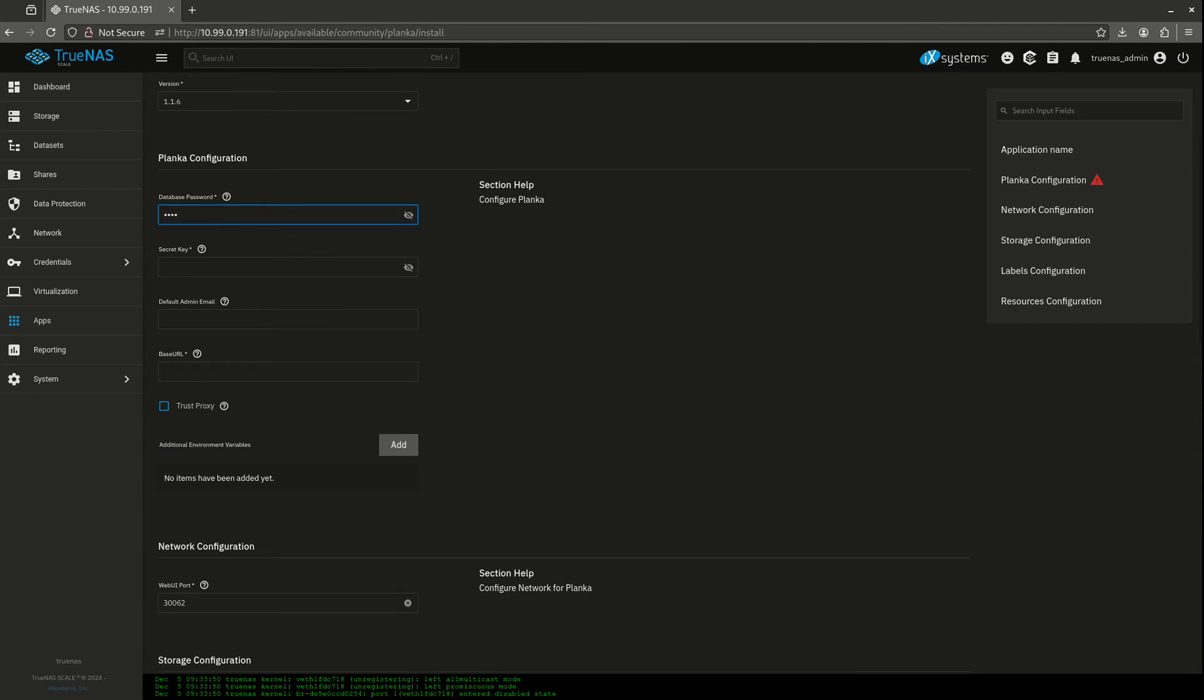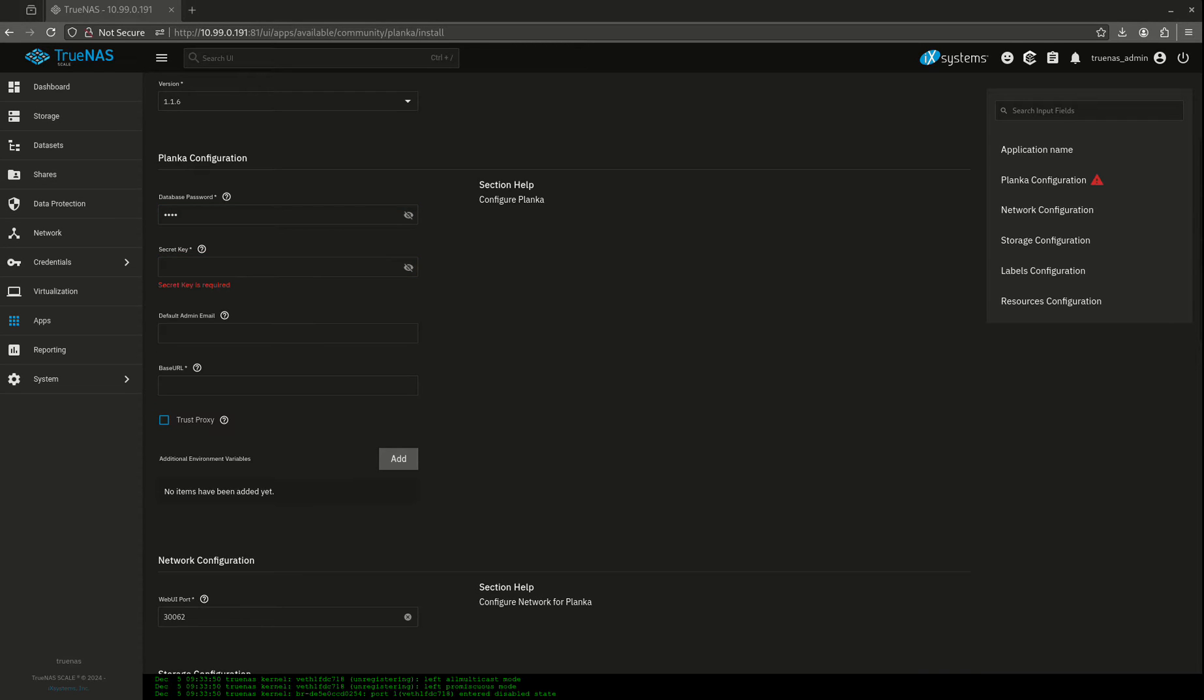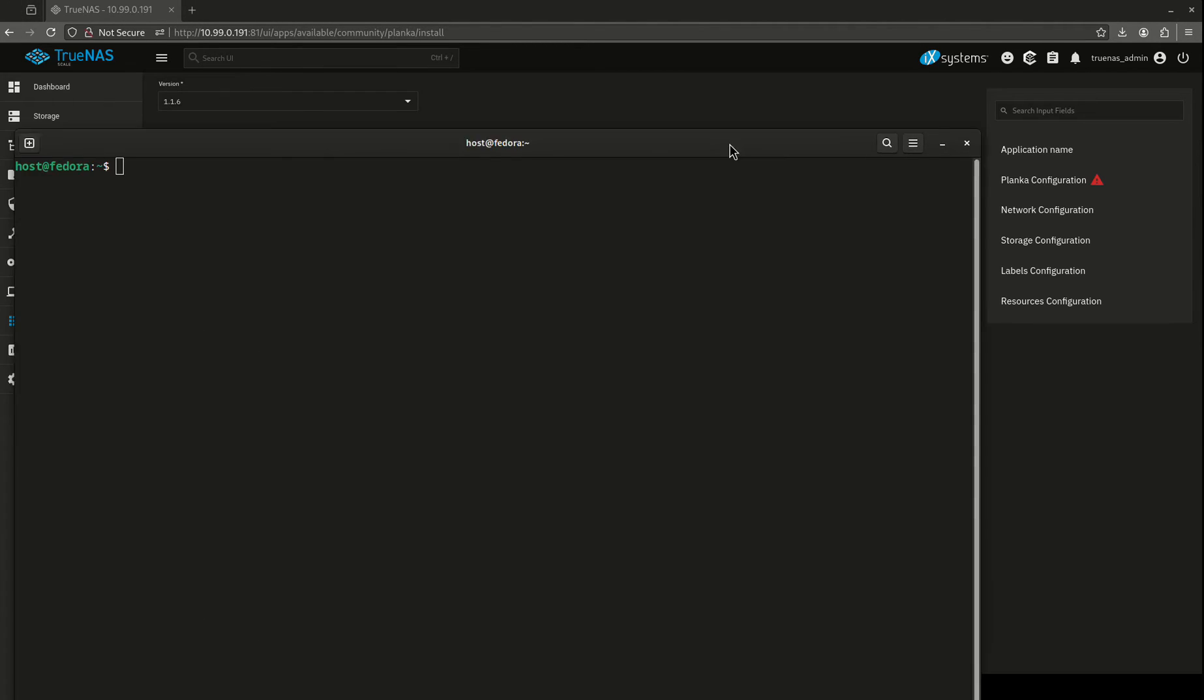Database password. I'm going to set something insecure. You guys are going to set something secure. For the secret key, we need to do this cool generation thing.